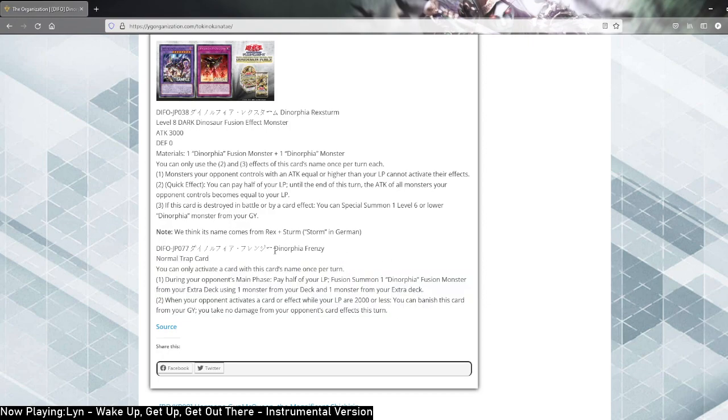So this is Dinorphia Frenzy by the way. This archetype has a monster that you search a spell or trap for this archetype and summon. During your opponent's main phase, you can pay half of your life points. Fusion summon a Dinorphia fusion monster from your extra deck using one monster from your deck and one monster from your extra deck. That's right. It's virtually a Shaddoll Fusion, except that there's no requirements for your opponent whatsoever. You just need to control this trap.